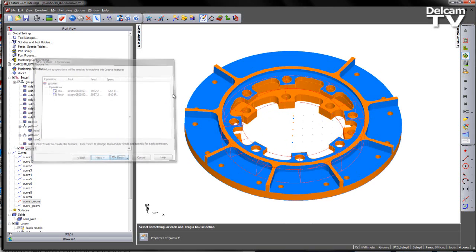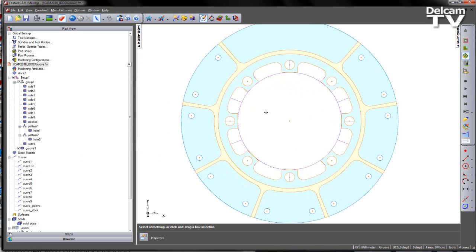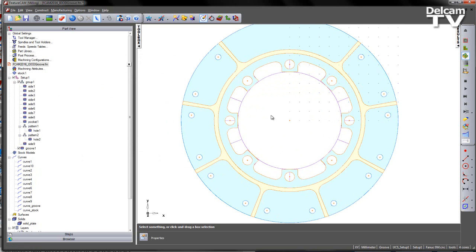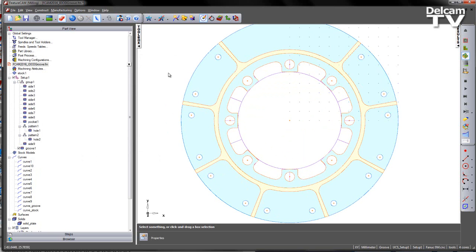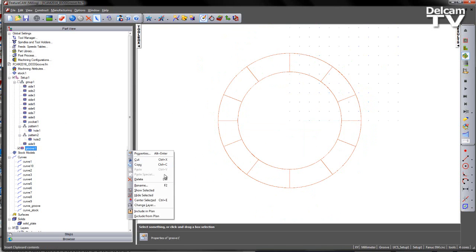Just going through the settings to highlight — we're using a slit saw, in this case of a 50mm diameter. So I'm going to say finish to that. I've now created my feature, and what I'm going to do is concentrate on the feature now. So let's go ahead, hide all, and just show the groove.